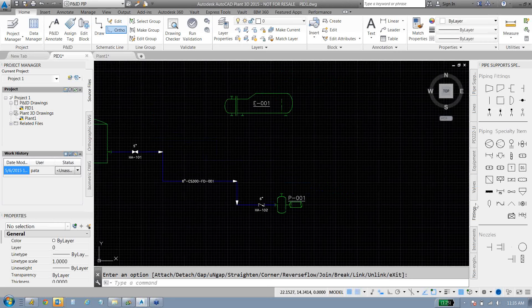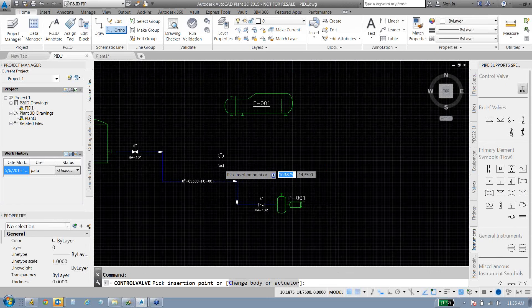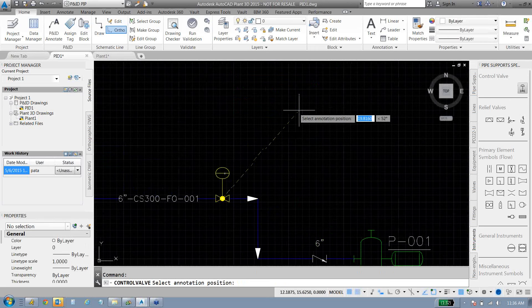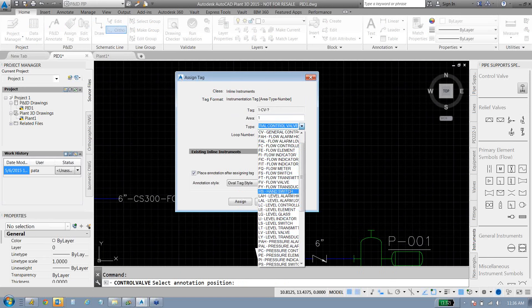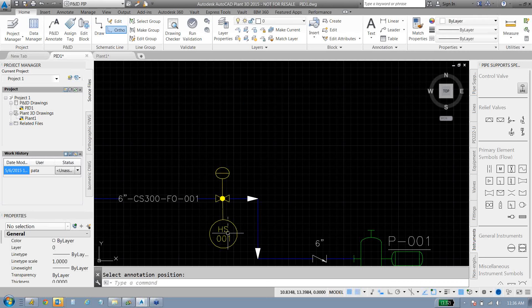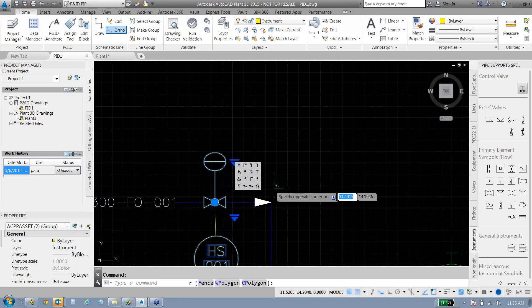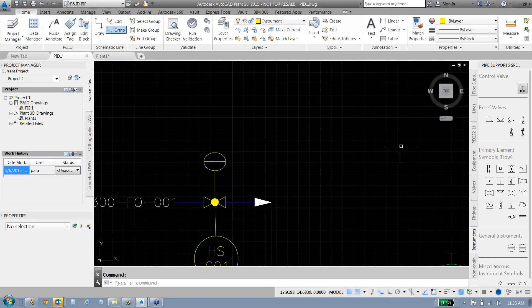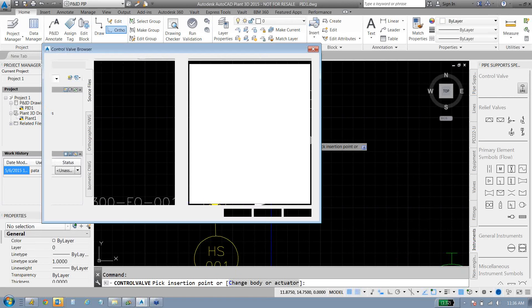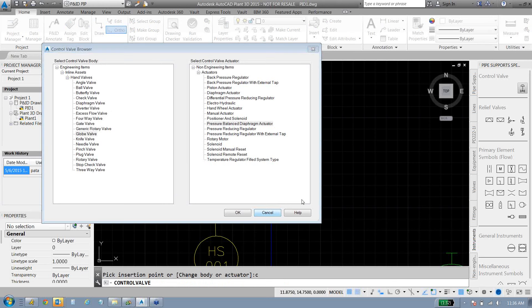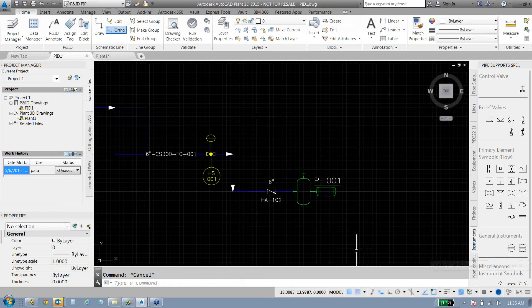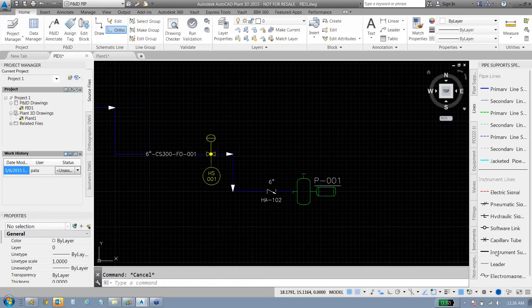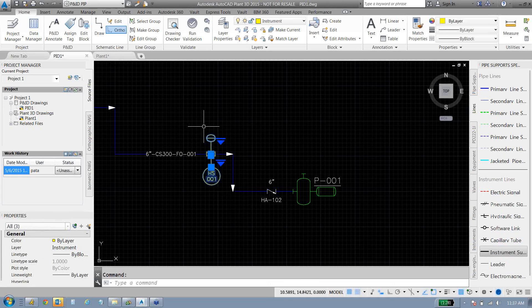A lot of different fittings inside of here, random fittings that you can throw into the line. We also have all our instrumentation, like a control valve here. Throw the control valve down, throw its annotation and fill out its tag, what exactly this instrumentation is and what loop it's on in the whole scheme of things. Actuators are fully customizable as well as the body of the valve.